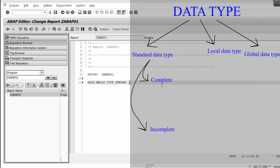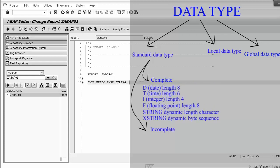Complete standard data type means the data type has a fixed length, so when we declare a data object with this type we cannot add length information. The complete standard data types are: D for date with length 8, T for time with length 6, I for integer with length 4, and F for floating point number with fixed length 8.